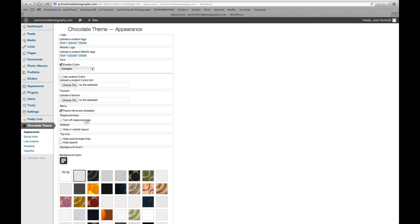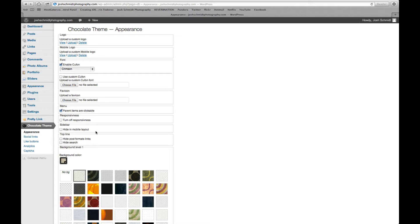Your menu, responsiveness. You want to leave responsiveness on so that those that are viewing your site on a mobile device or a tablet, it will fit the screen that they're looking at, which you definitely want that.